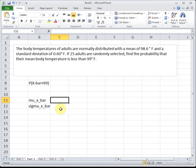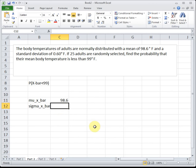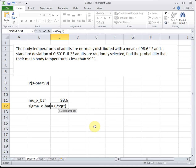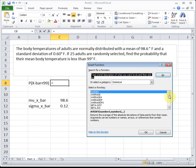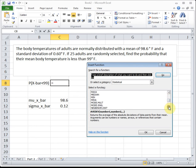Symbols are very difficult in Excel. Mu sub x-bar is the same thing as mu, so it's still 98.6 degrees. But sigma sub x-bar is defined to be the old sigma divided by the square root of our sample size. So our new sigma is going to be 0.6 divided by the square root of 25. Now when we go to NORM.DIST, we're still looking for area to the left so we can just plug everything in.